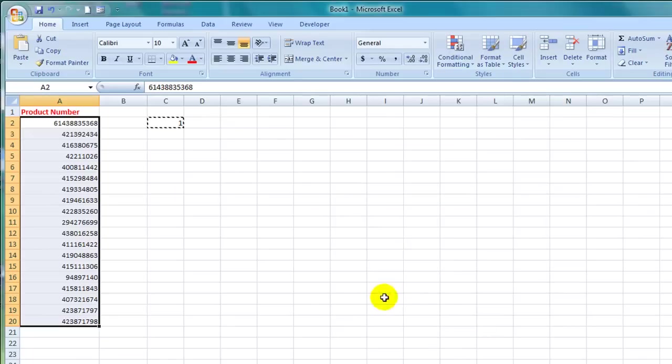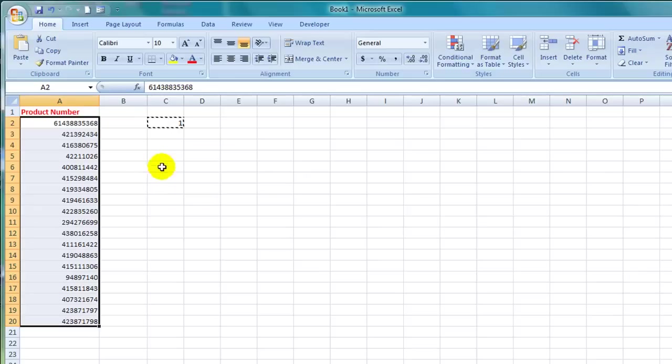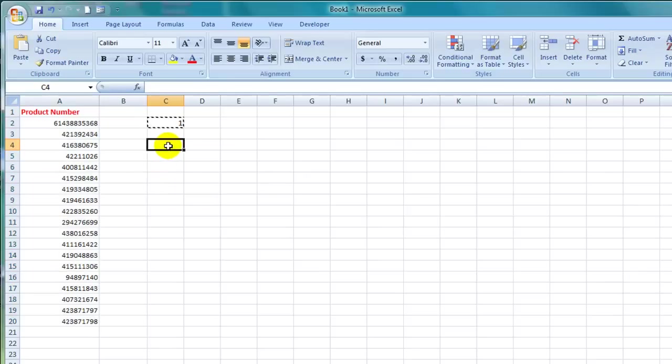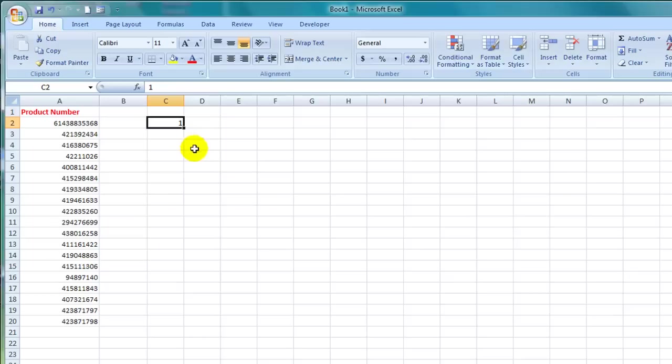You'll see that the cells are now formatted as numbers and they are aligned to the right hand side of the cell. And because that particular method doesn't store the multiplication as a formula I can simply delete the number 1 in cell C2 here and the numbers in column A still remain formatted as a number.